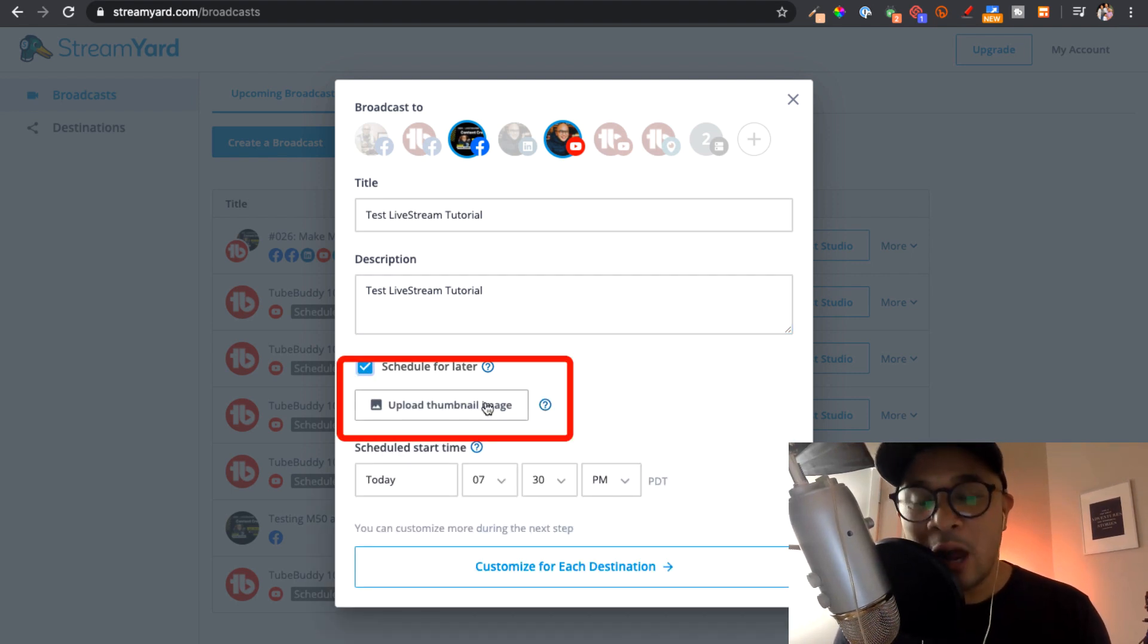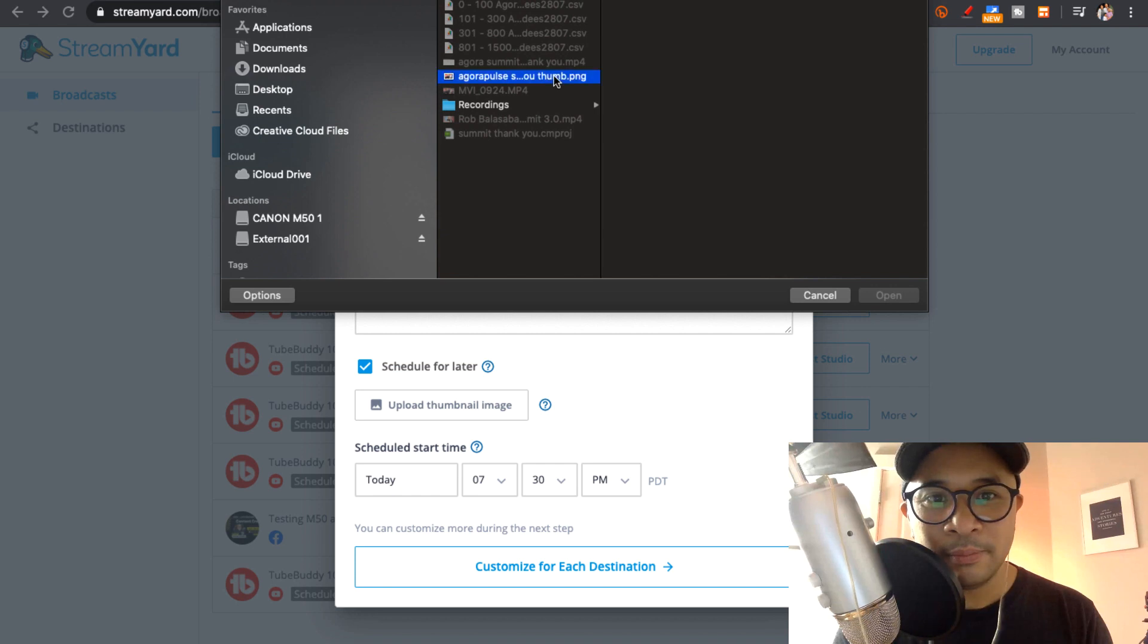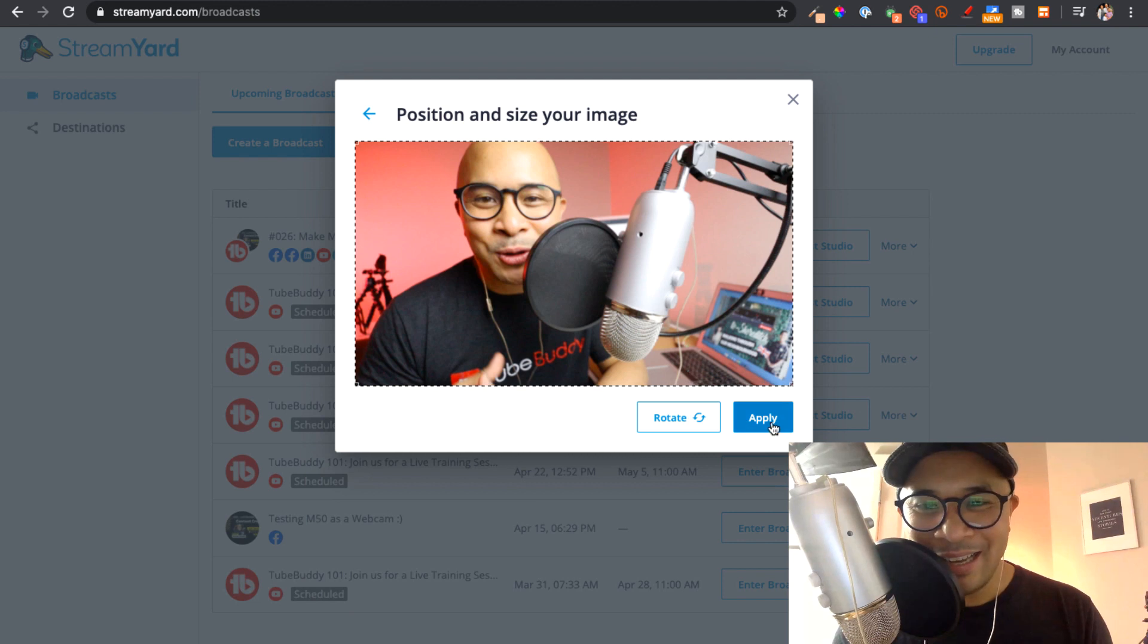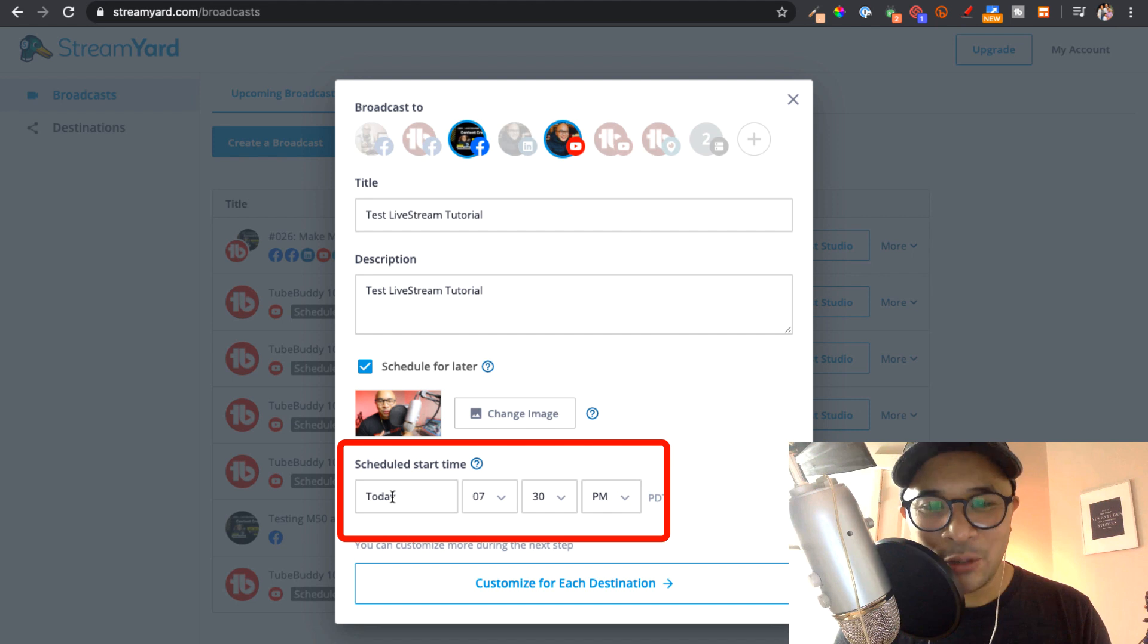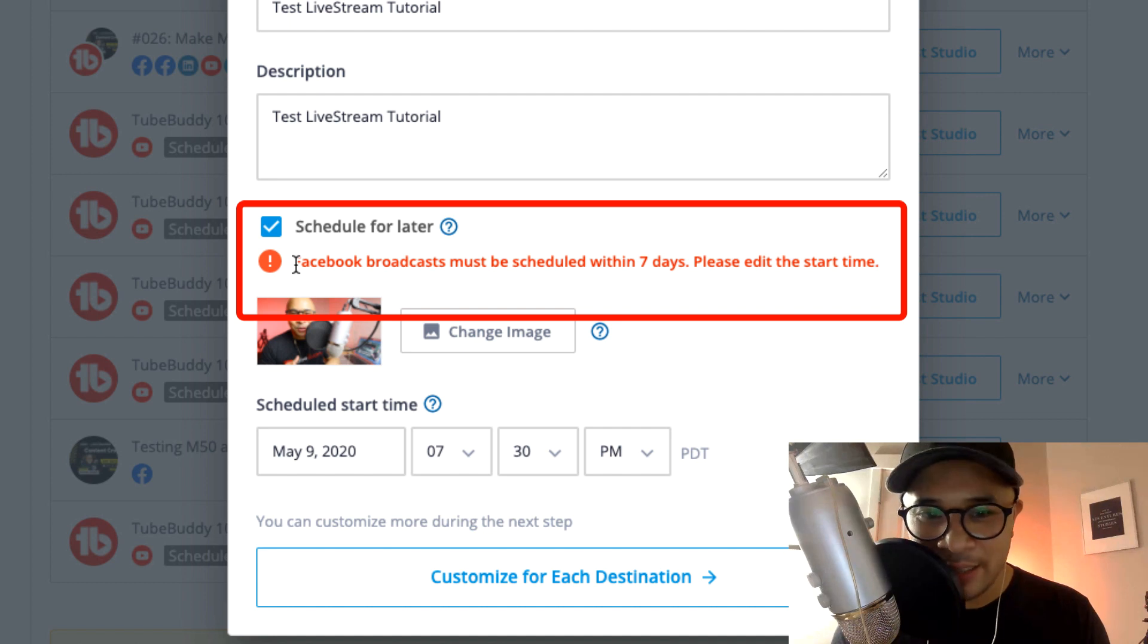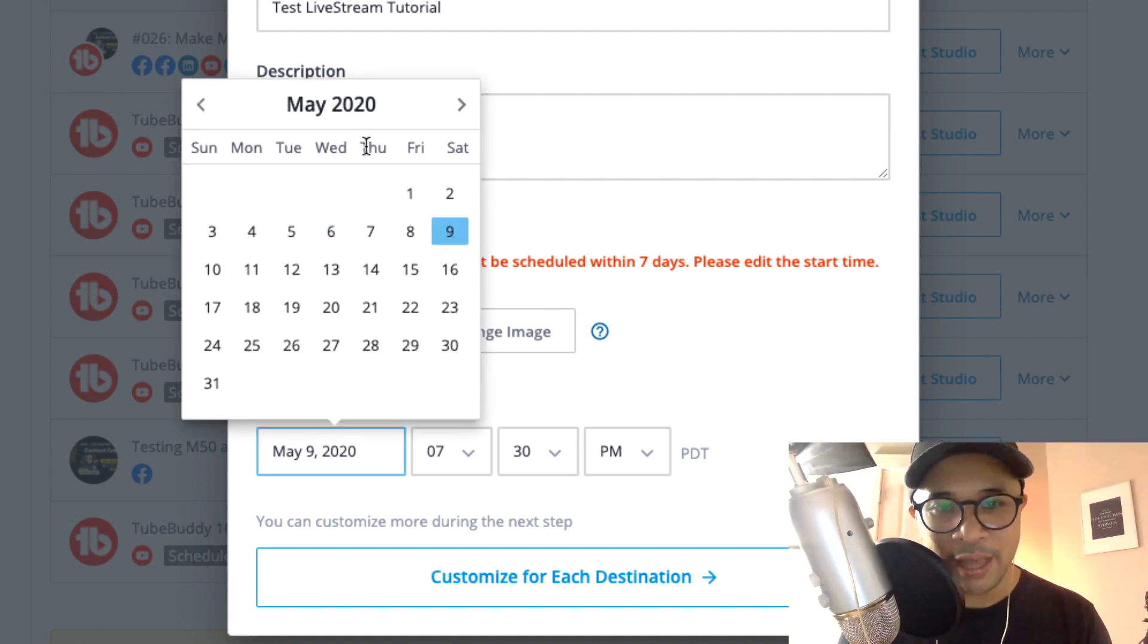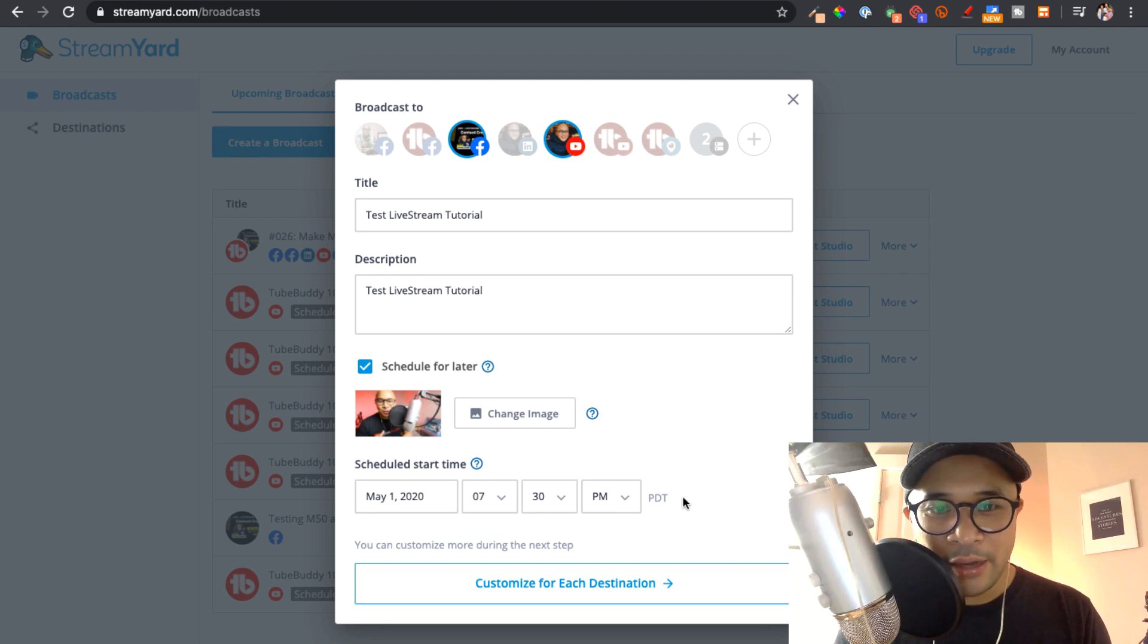Now you get the option to upload a thumbnail image. So I'm going to just pick an image here just for the sake of this tutorial. Let's select this one. Click apply. There you have it. And now you're going to schedule the start time. So let's say that we're going to schedule this for next week. I am going way beyond the seven days. So it tells me that Facebook broadcast must be scheduled within seven days. Please edit the start time. So I'm going to change that now. Let's do it for later this week. And there you have it.